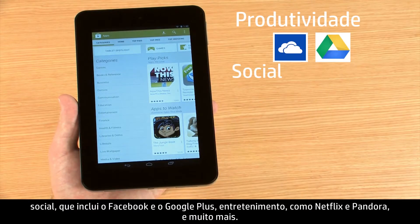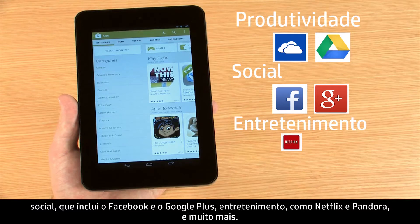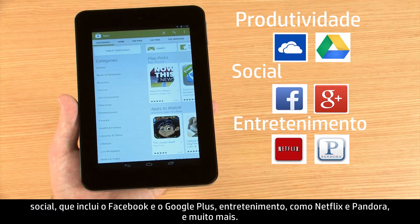Social, including Facebook and Google Plus. Entertainment, such as Netflix and Pandora, and more.